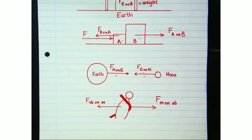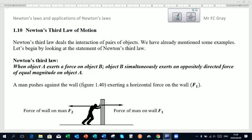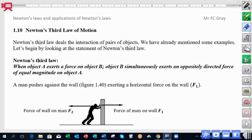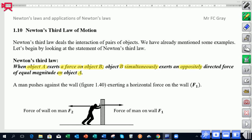Let's go back to the statement of Newton's Third Law. We have two objects, A and B, that are interacting. Object A exerts a force on B, then at the same time B exerts an opposite force on A that is equal in magnitude.